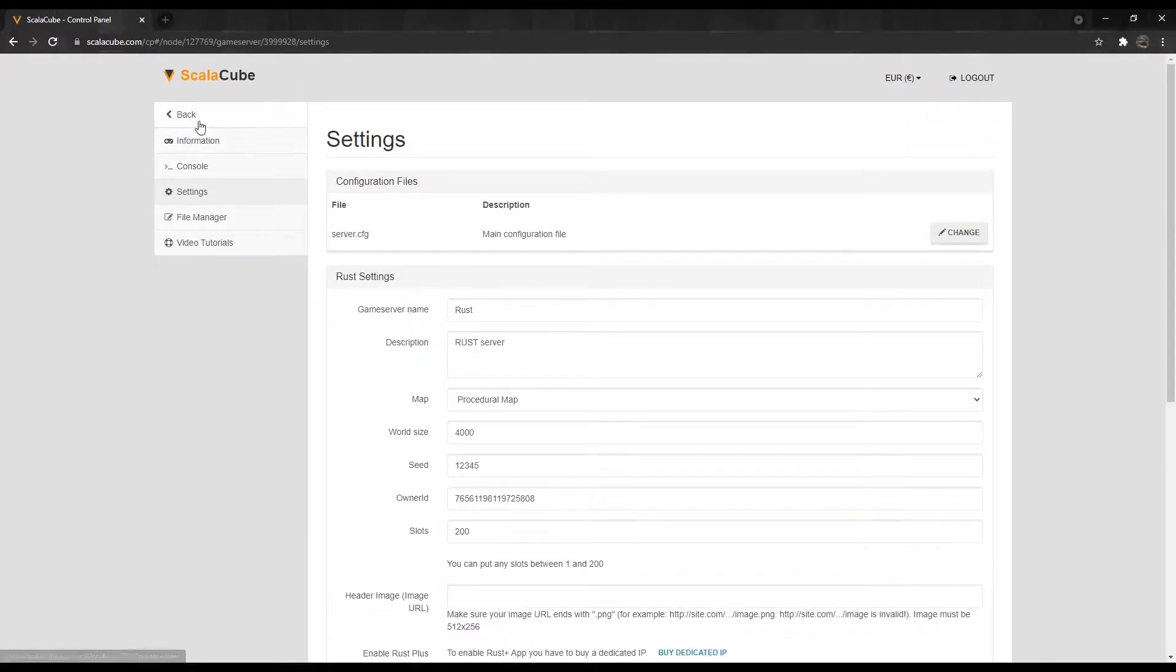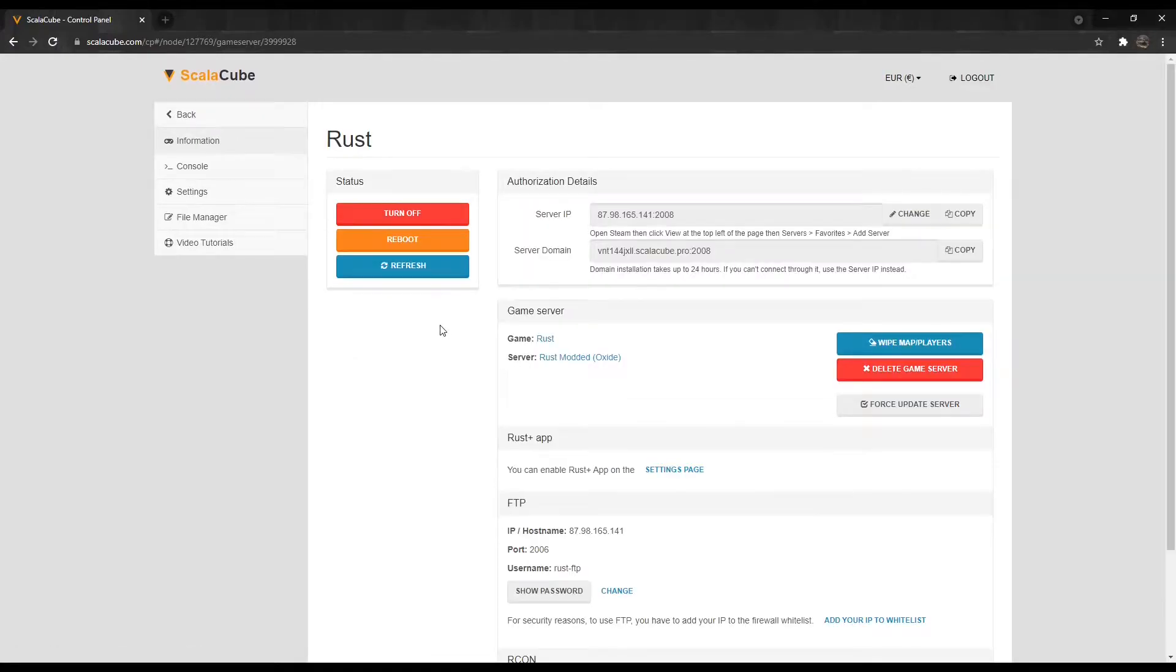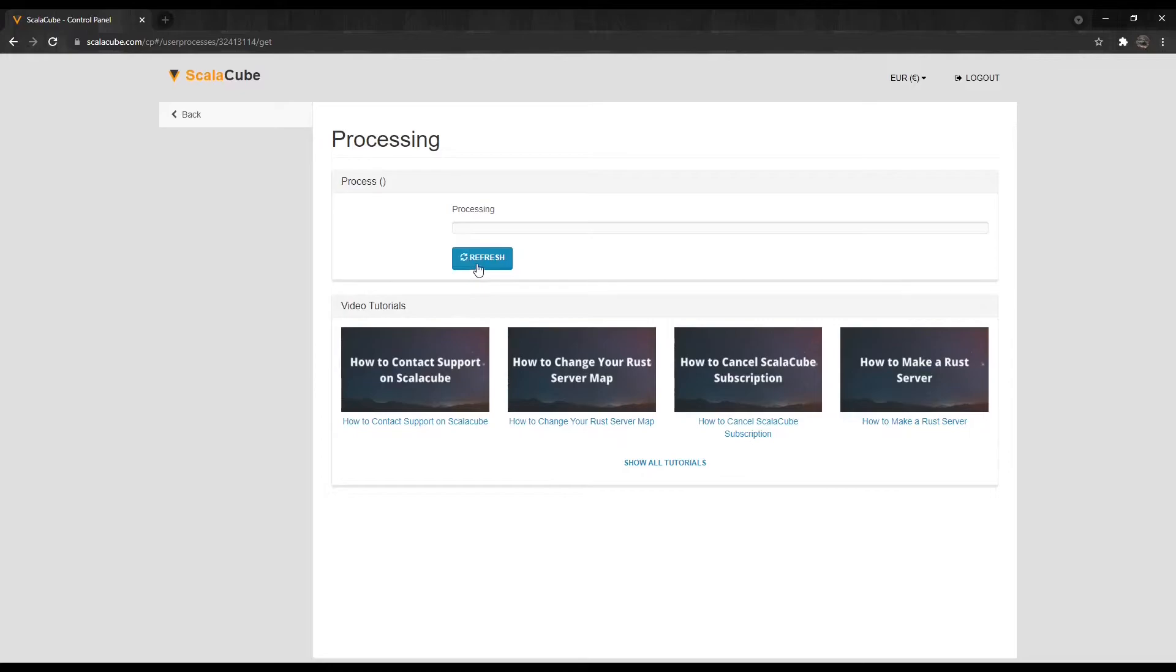Go back. Click on Manage. Press Reboot to restart your server and for the changes to take full effect.